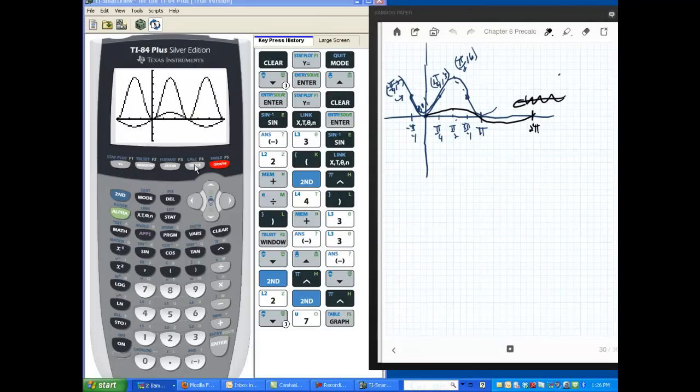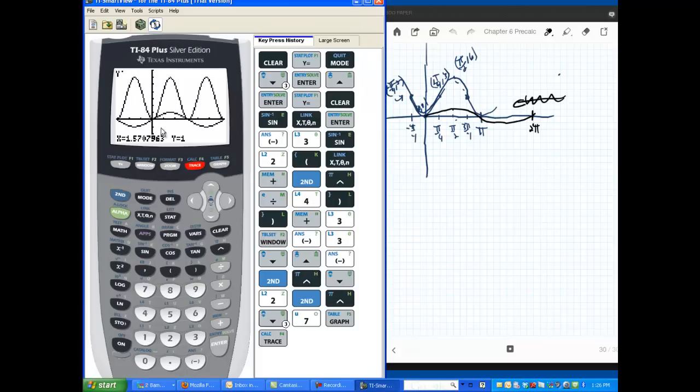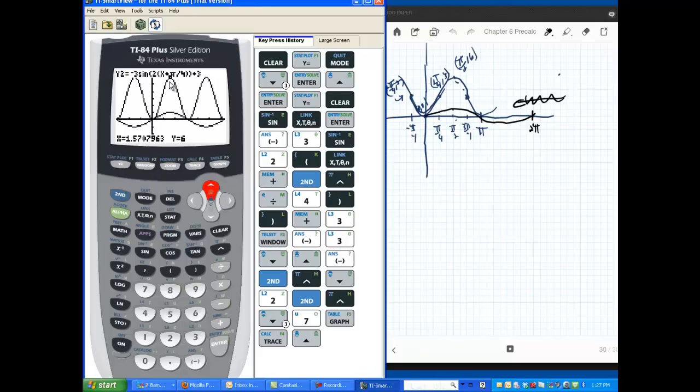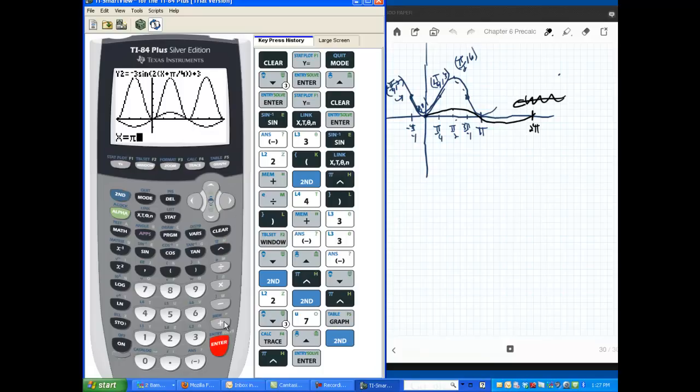Now remember, if you don't believe yourself, you can always trace. Like if I don't believe that that's pi halves comma 6, let's check. I'm going to go to trace. I notice I'm on the wrong function. I don't want to be on sine, so what I do is I toggle up and I get on my other function right there. And I'm simply going to go, oh look at that, it's already at pi halves comma 6.